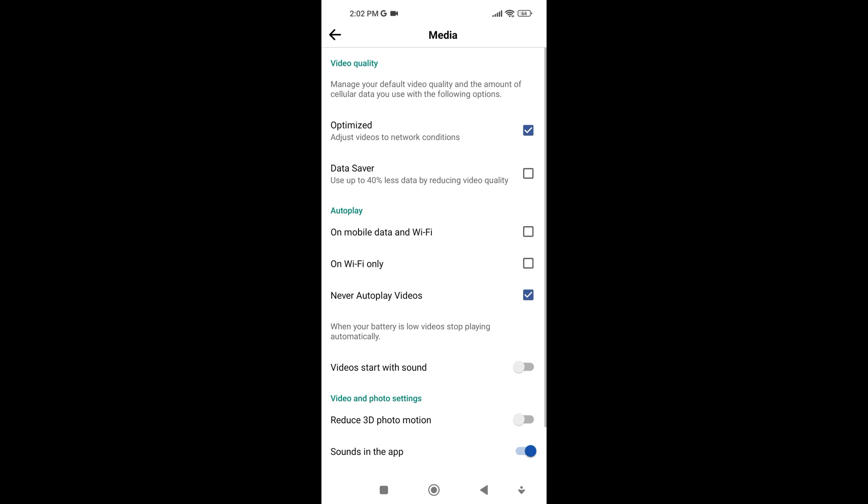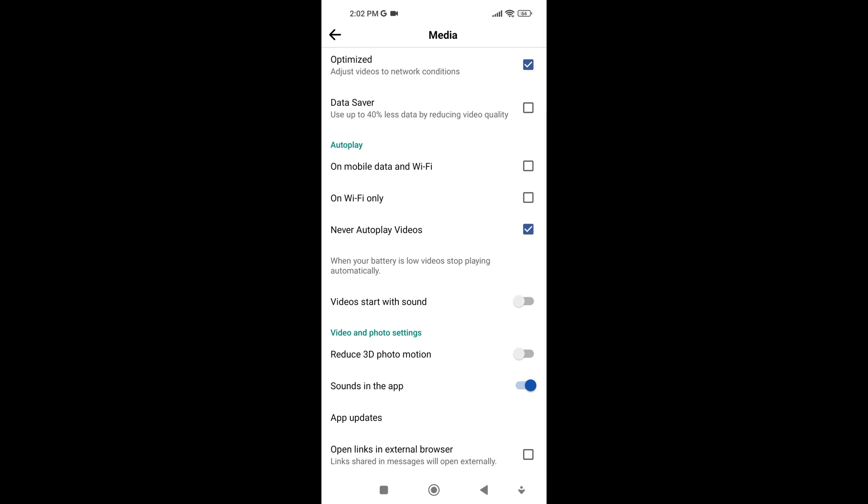Here you'll see various media settings. Just scroll down and find Sounds in the App. Now tap the toggle button on the right side of Sounds in the App to disable the sound of the Facebook like button.